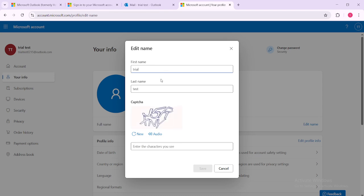Almost done. After you've entered your new display name double check it for any typos or errors. It's always a good idea to ensure everything looks just right before you hit save. Once you're satisfied confirm your changes by clicking the save button.